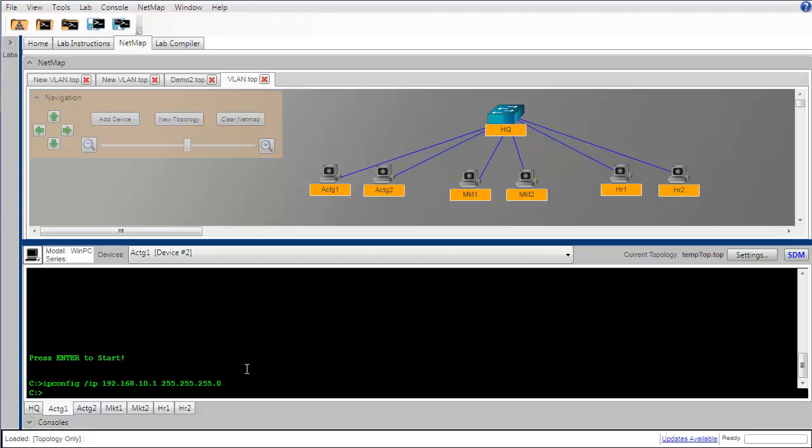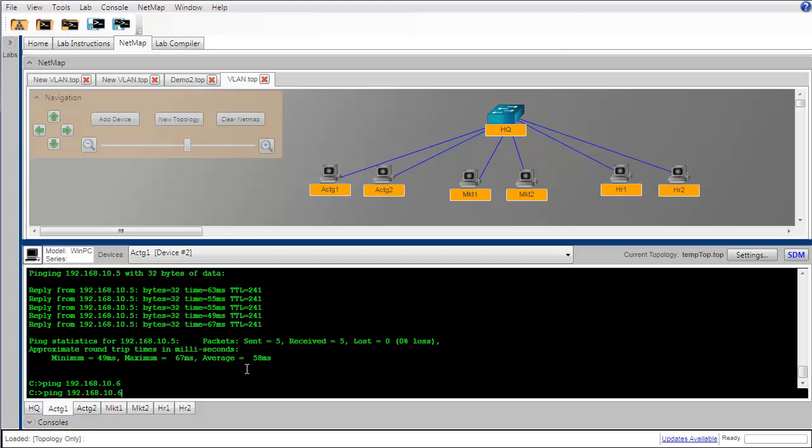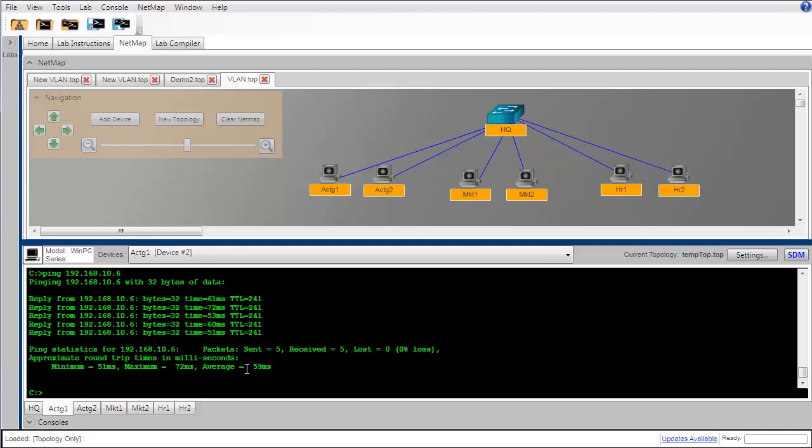If we have configured everything correctly up into this point, we should be able to go to our first PC in the accounting department and issue a ping to the other PCs and get successful replies from each. Let's give that a try. It looks like all of our pings were successful, so now we have complete connectivity among all of the devices in our network.